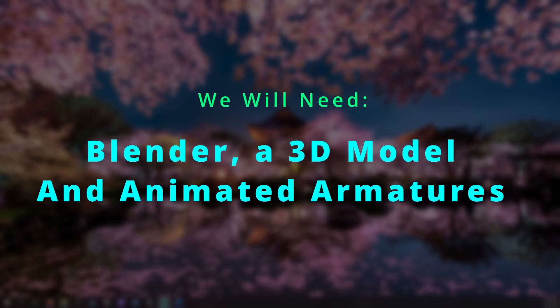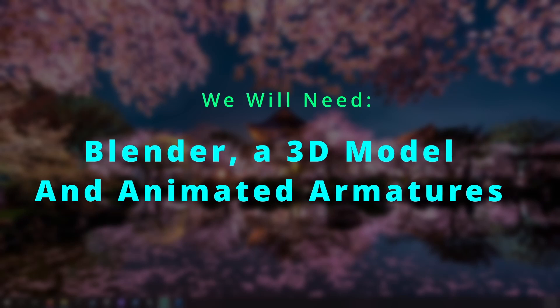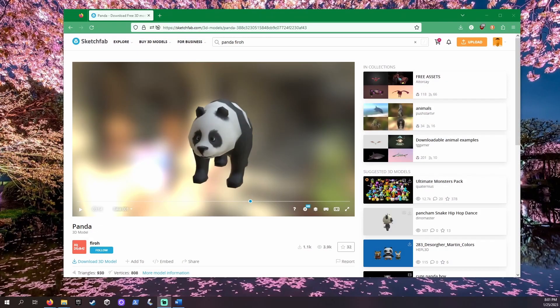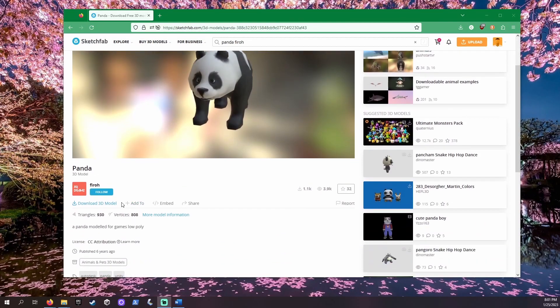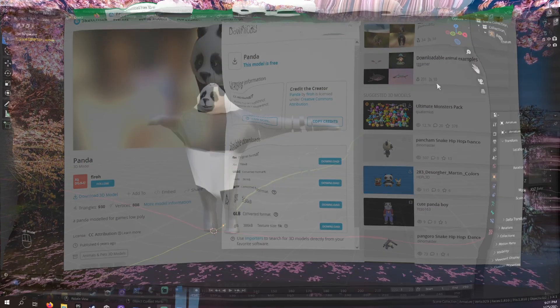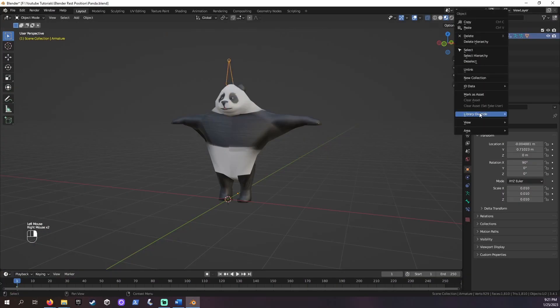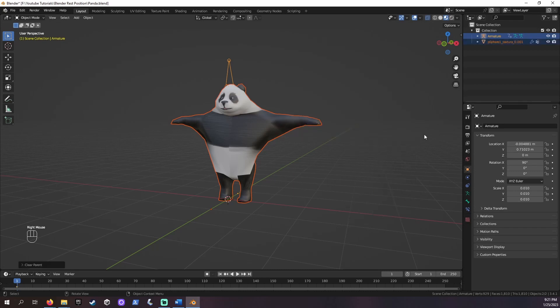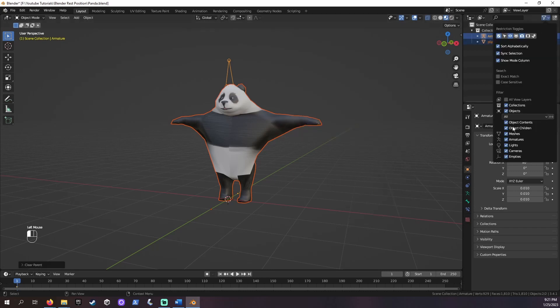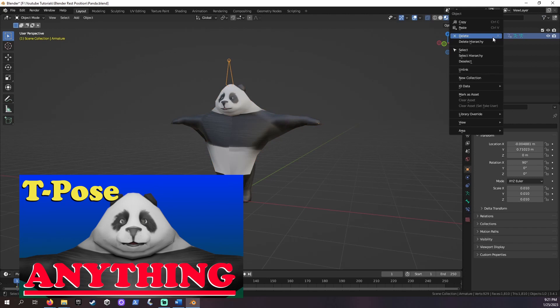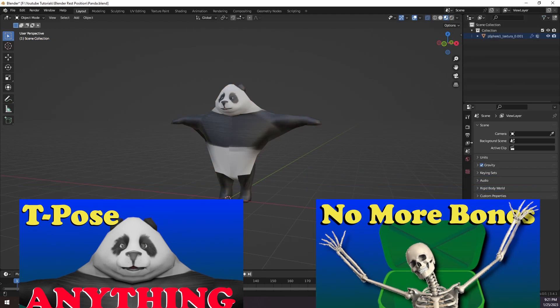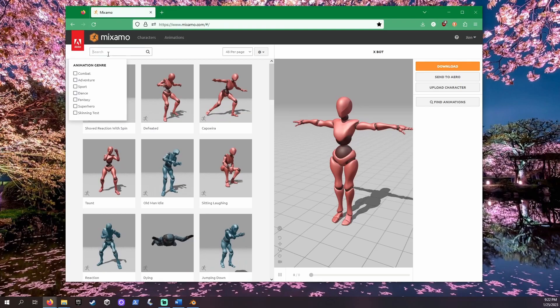I'll be using Blender 3.4.1. You can find a link to this on Blender's general download page down in the description. I'll be using this 3D model of a panda from Sketchfab. Before adding any Mixamo animations, you will want your mesh to be in a T-Pose. You'll also want to remove any armature it already has. If you'd like to see a walkthrough for how to make any model into a T-Pose or how to remove the bones, I link to these down in the description.